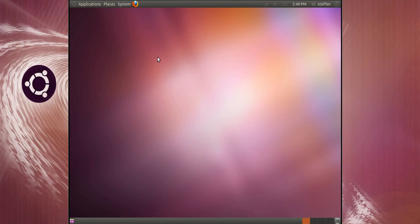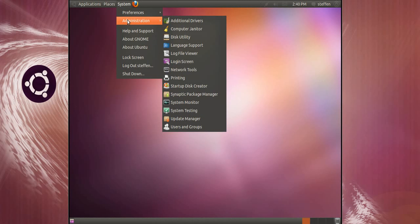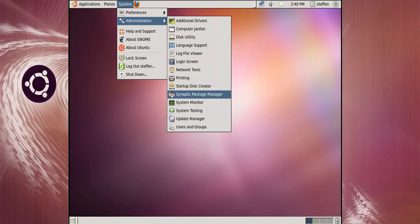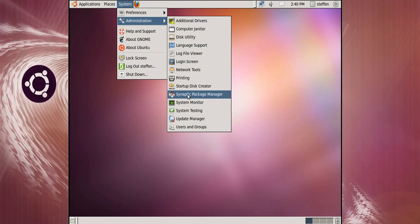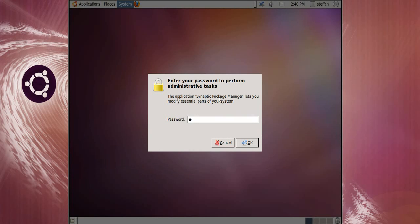Okay let's see, if I go to System, or if you go to System Administration and there we go, and Synaptic Package Manager, and you type in your password.